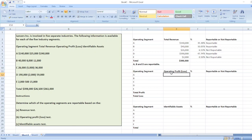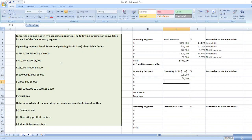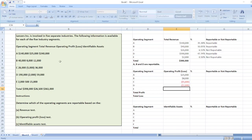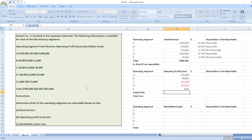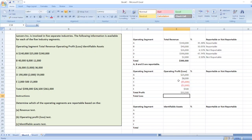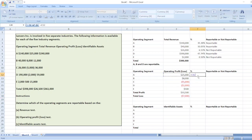Now the second test is the operating profit or loss test. Operating profit for segment A is $25,000; for B, $8,000; for C, a loss of $5,000; for D, a loss of $2,000; and for E, $500 profit. We will calculate total profit — $25,000 + $8,000 + $500 — and total loss — $5,000 + $2,000.